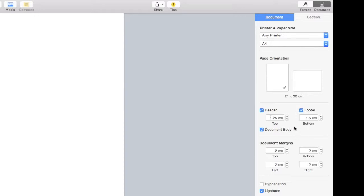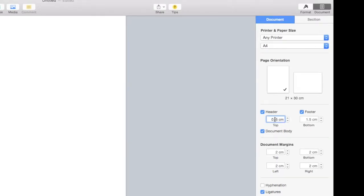Here you can change the vertical position of the header and the footer. I find the default Pages setting is too far into the page.